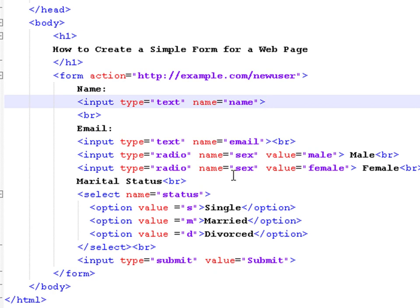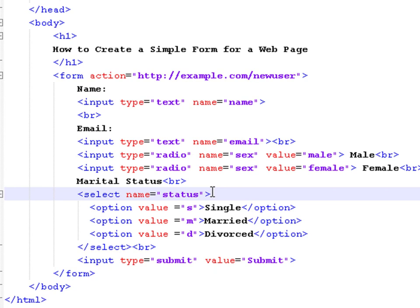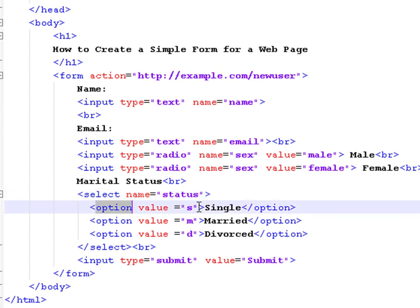Then we have a select which is more convenient than the radio input when you have a lot of possible values, for example countries. The select uses opening and closing tags. In between the tags, we use the option tag.